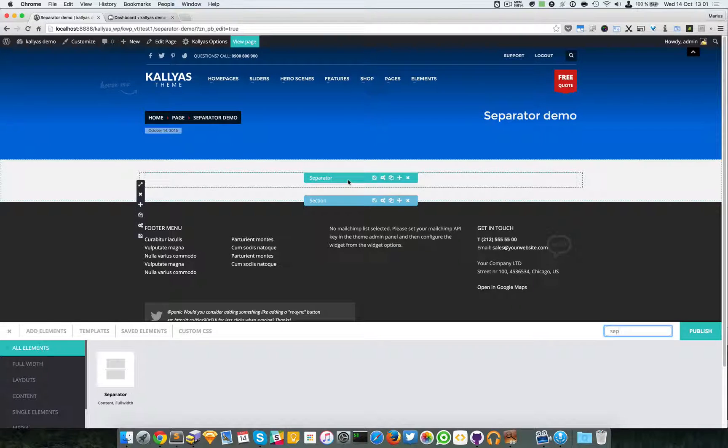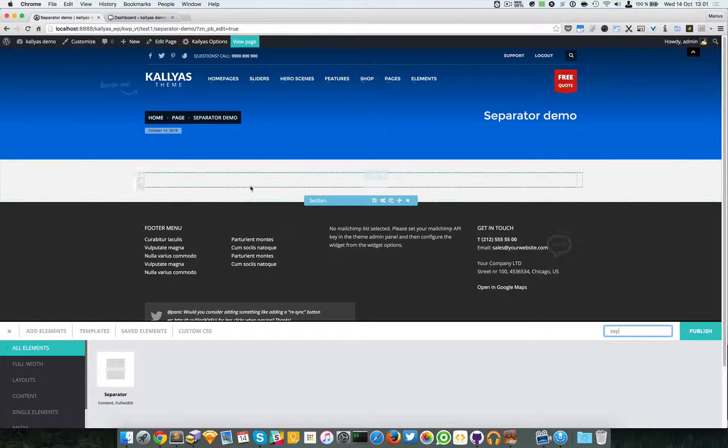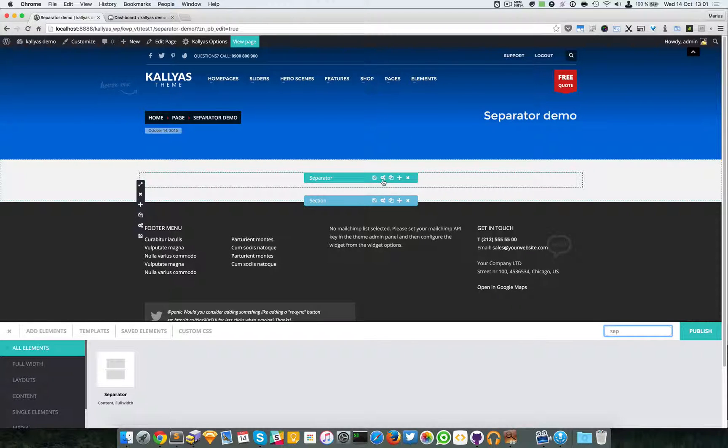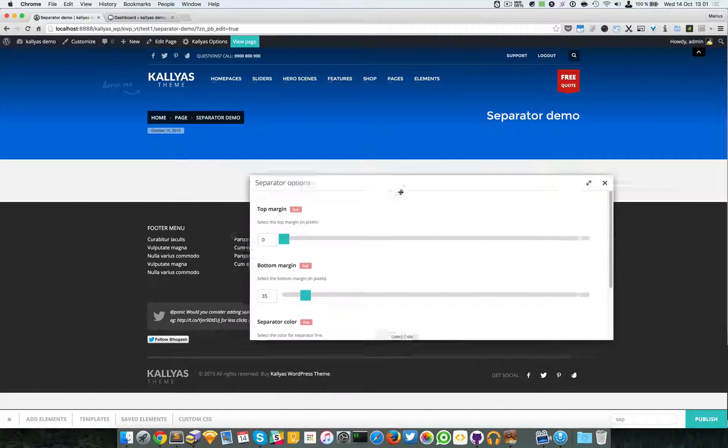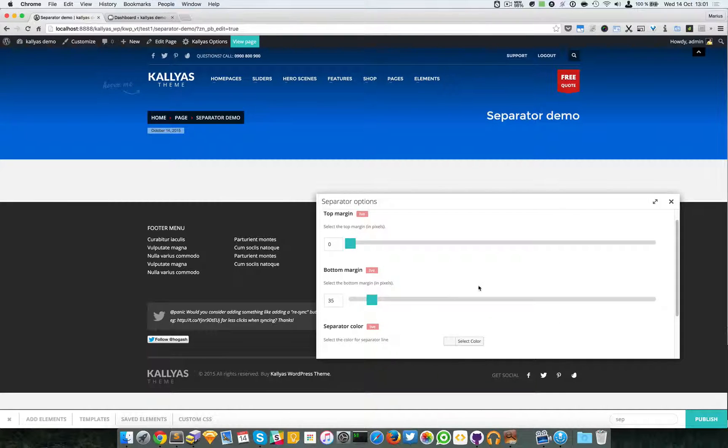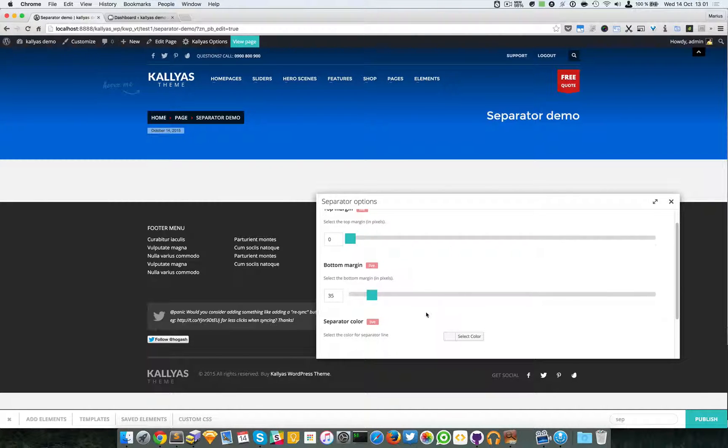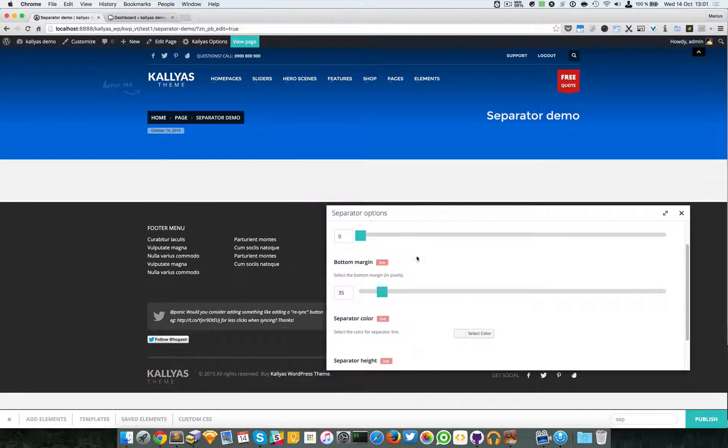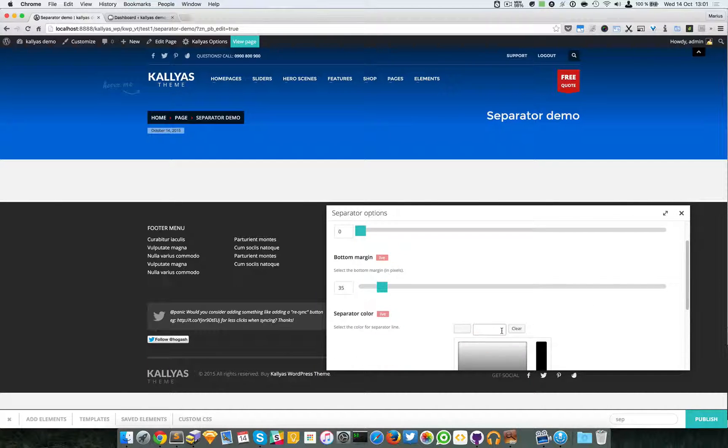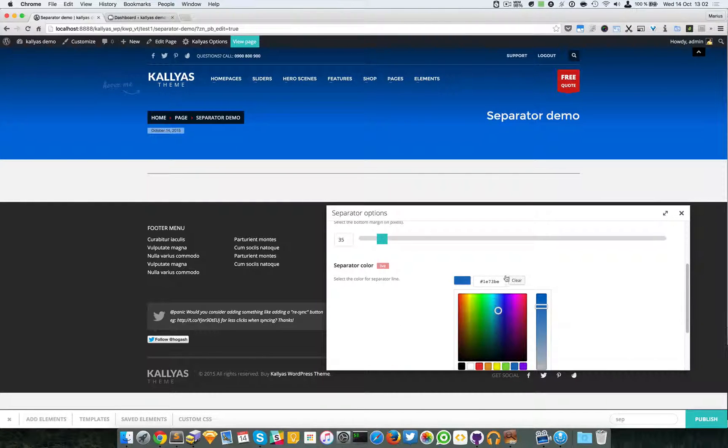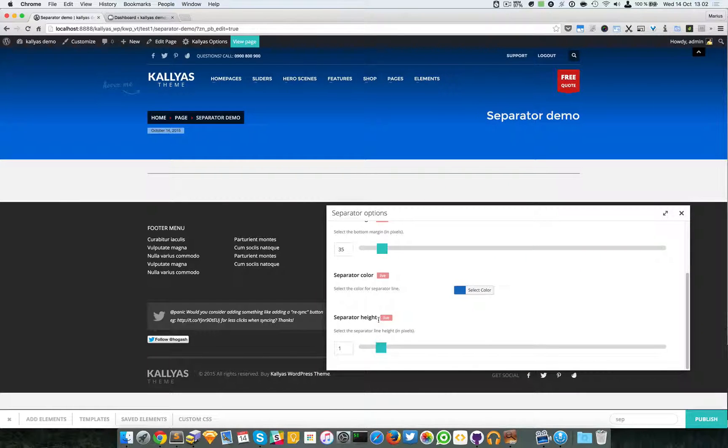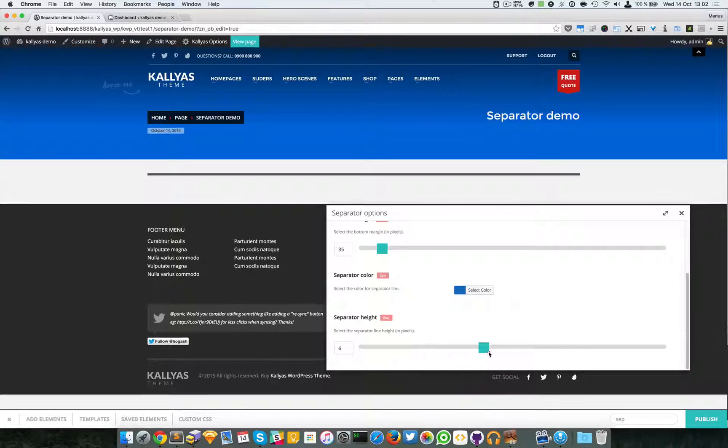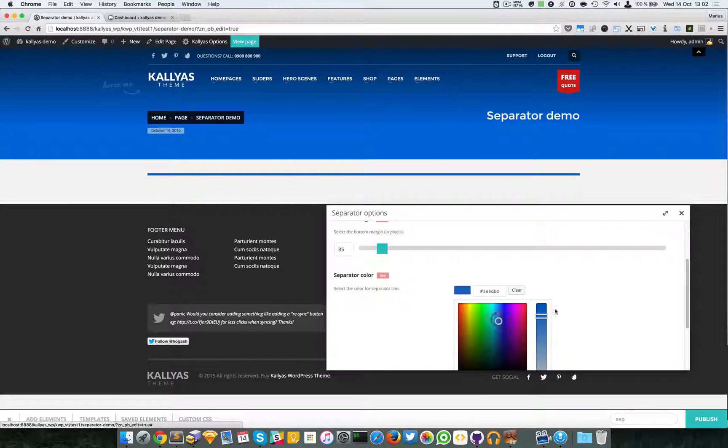Now right now it's quite invisible because there's no style applied to it. So I'm just going to start first with the color so we can first see it. So I'm going to add, let's add a blue, and I'm going to increase the separator height. If something happened here, yeah this is it.